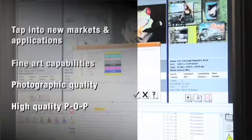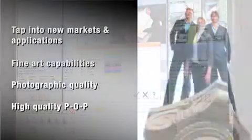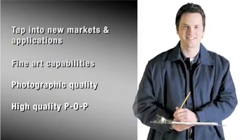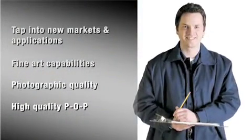All backed by EFI fiery XF-RIP, MIS, and world-famous service and support.